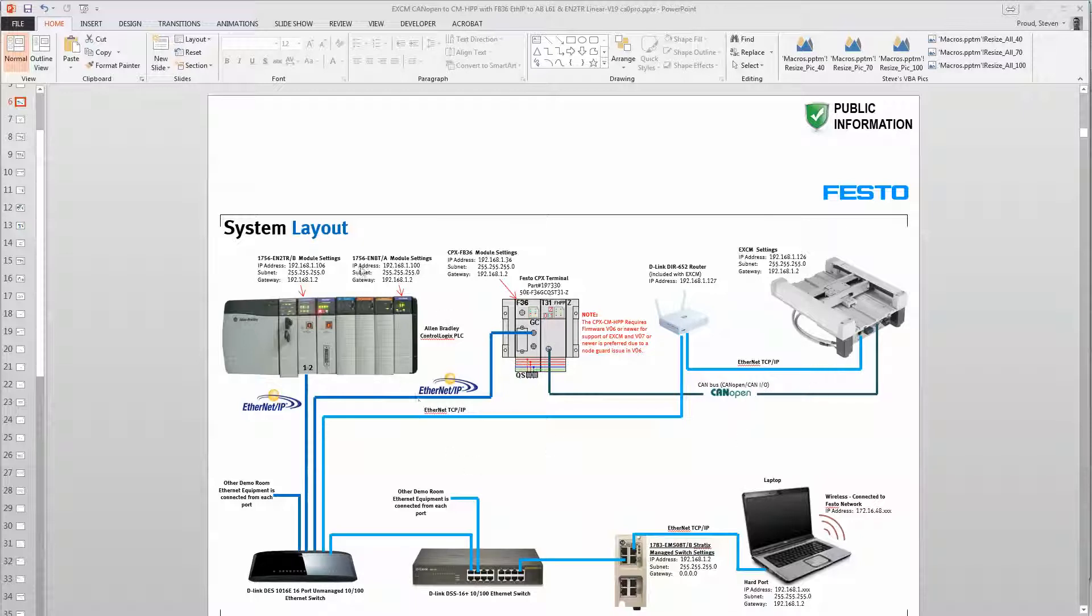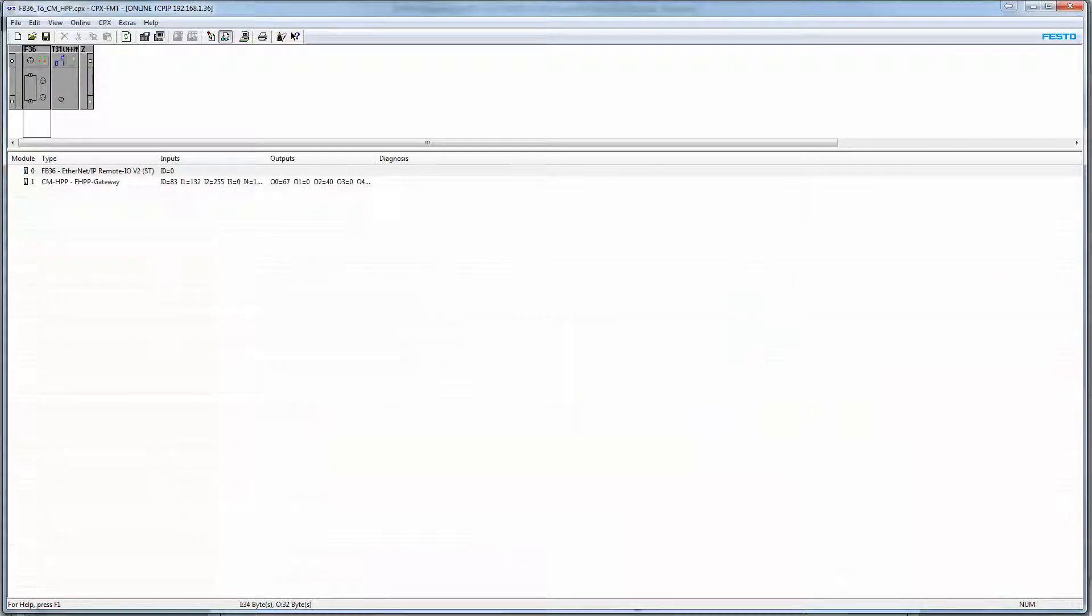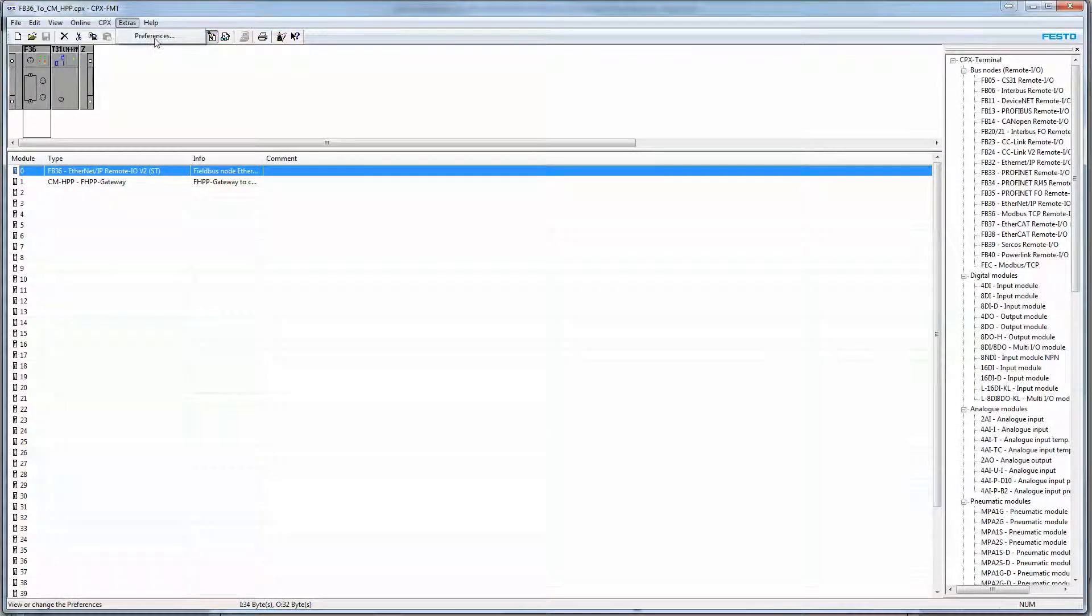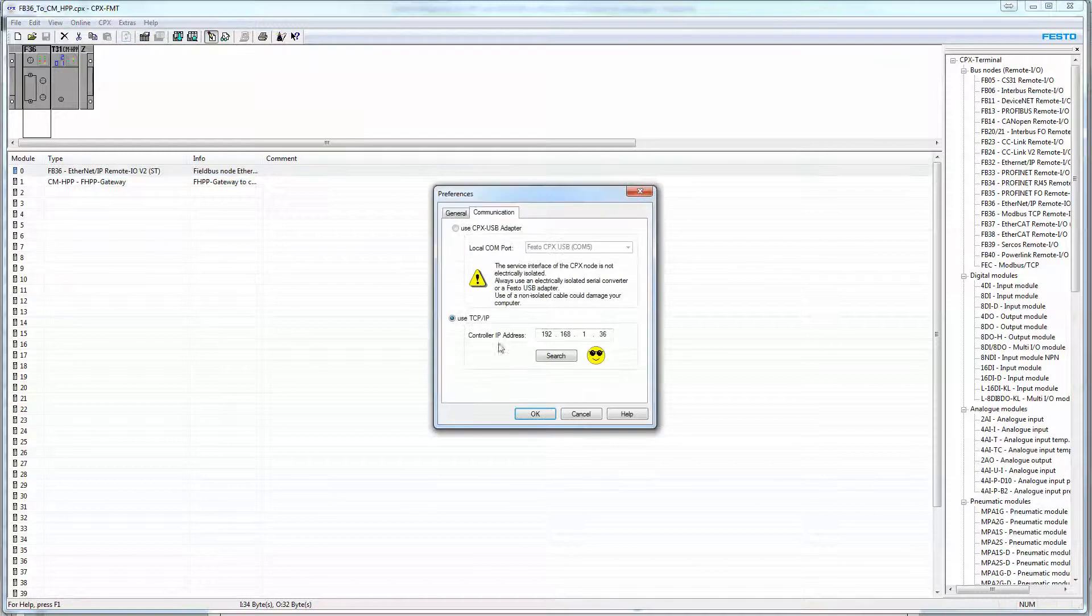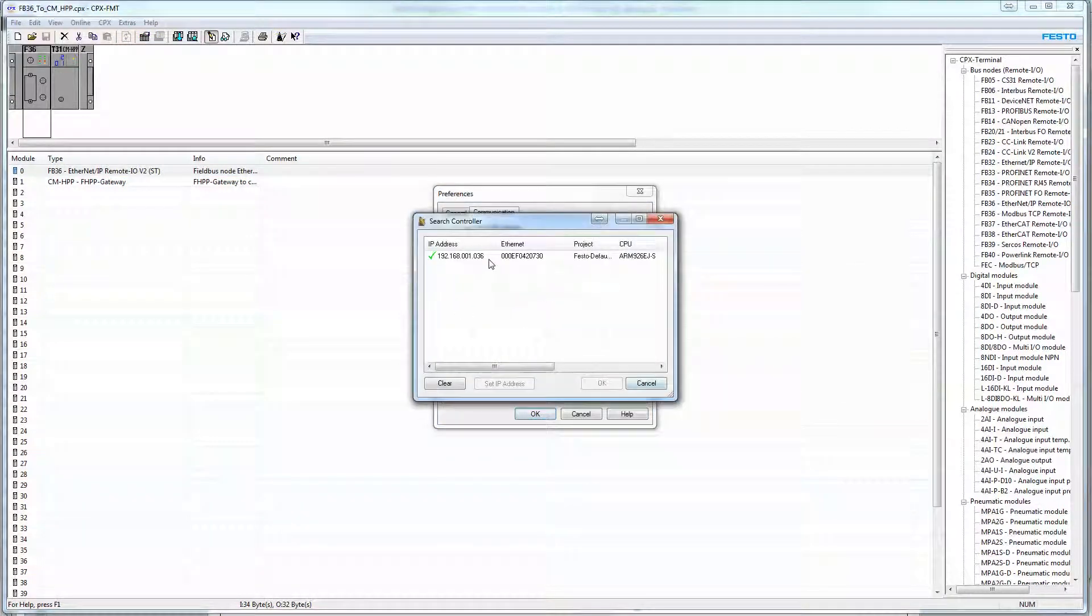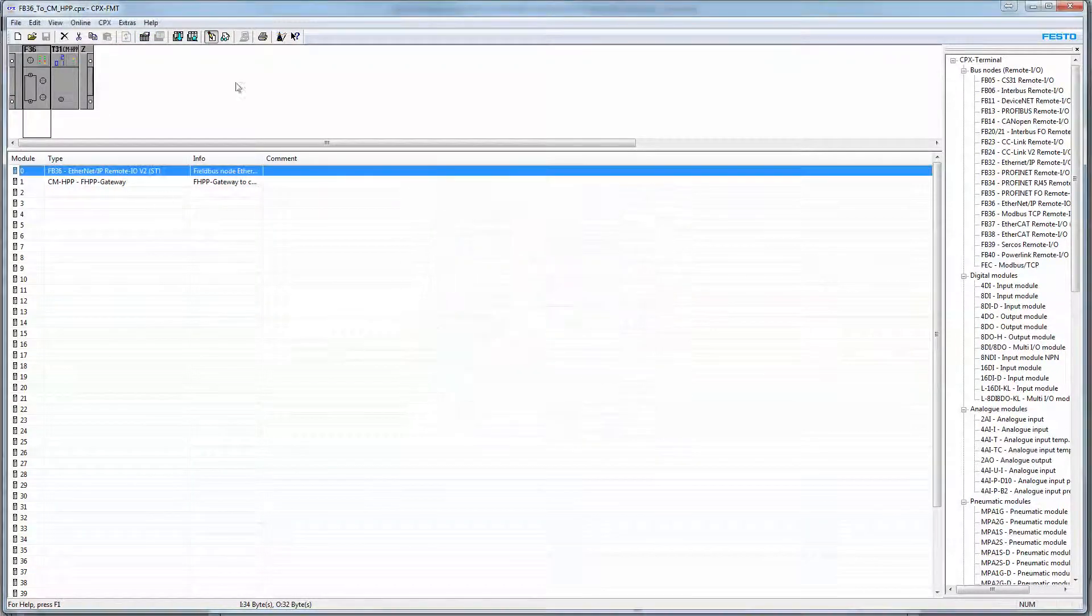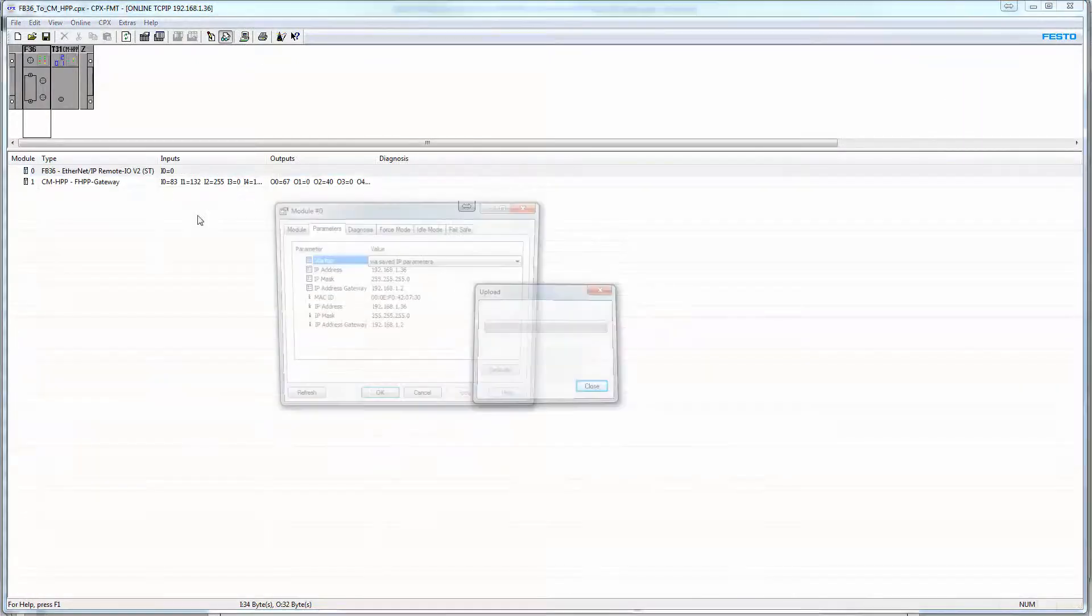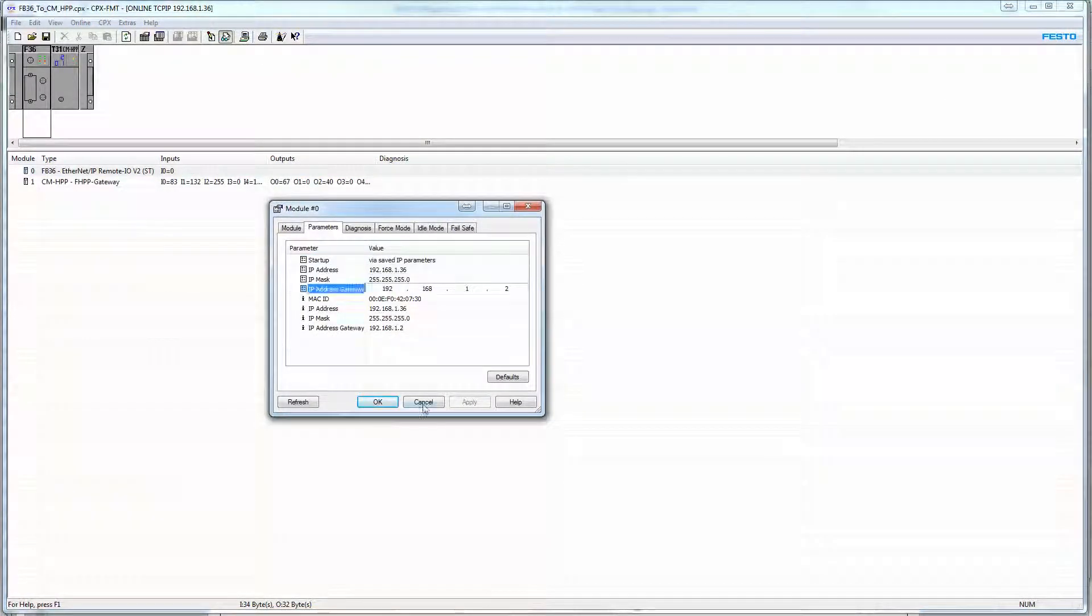This is our general setup right here, and we have a Festo Maintenance Tool project here, which is free software from the Festo website. In Preferences, go online, you can find the device. So this is us connecting to the FB36, go online, there's our IP address and whatnot.